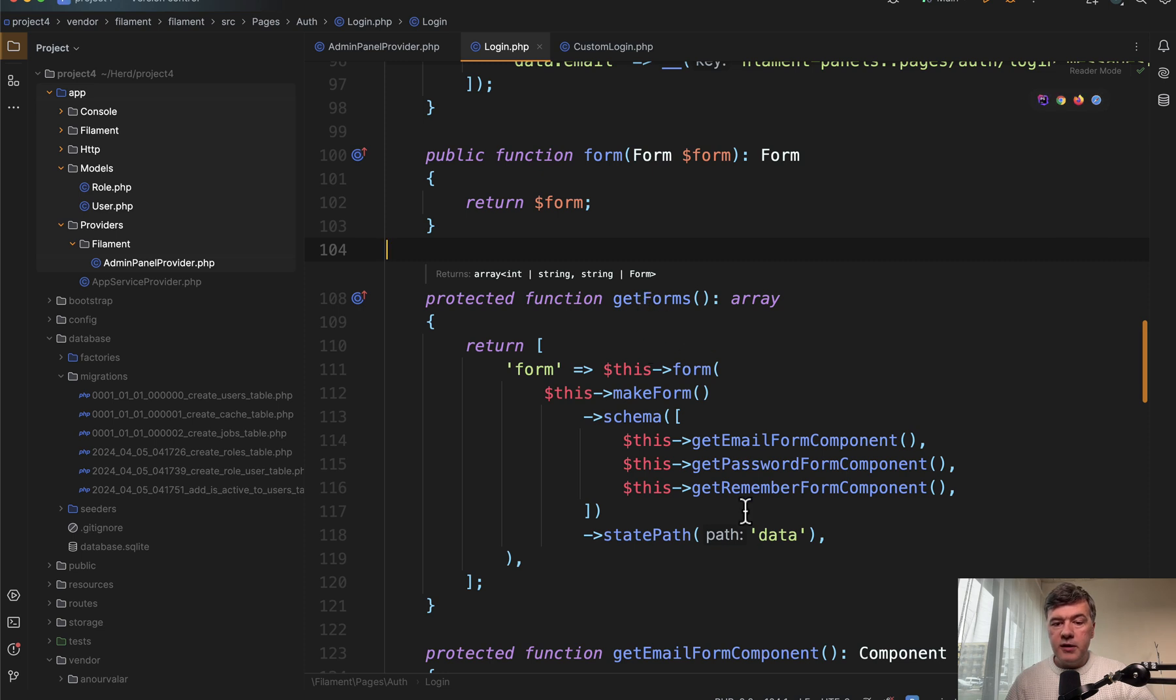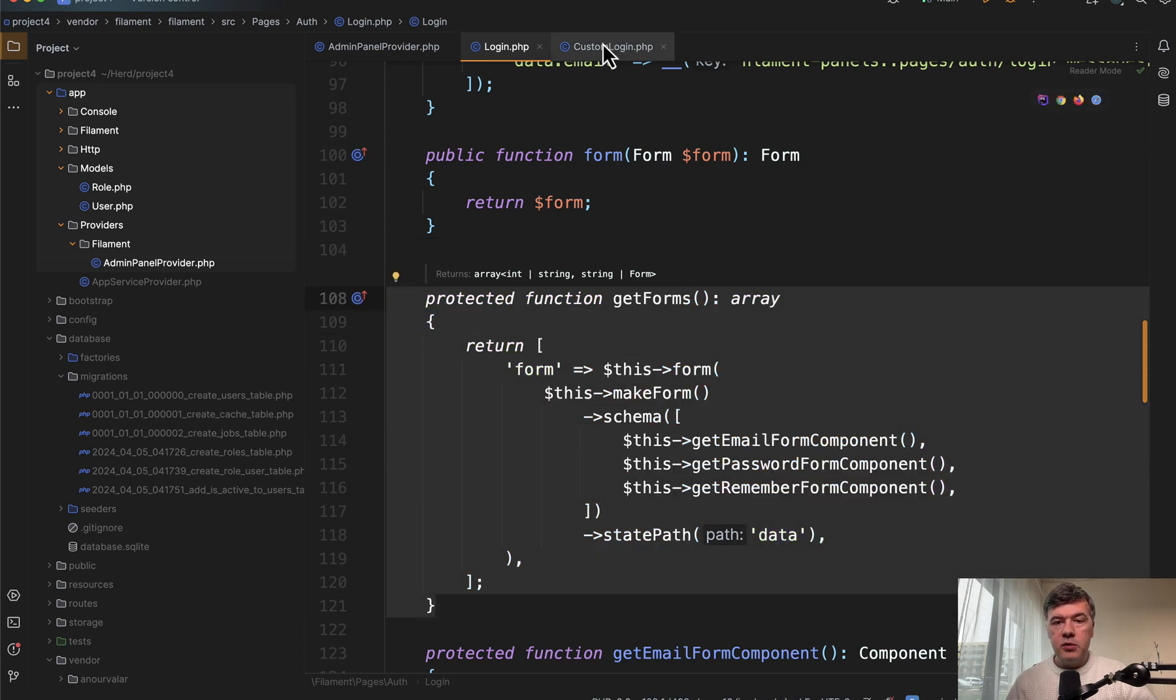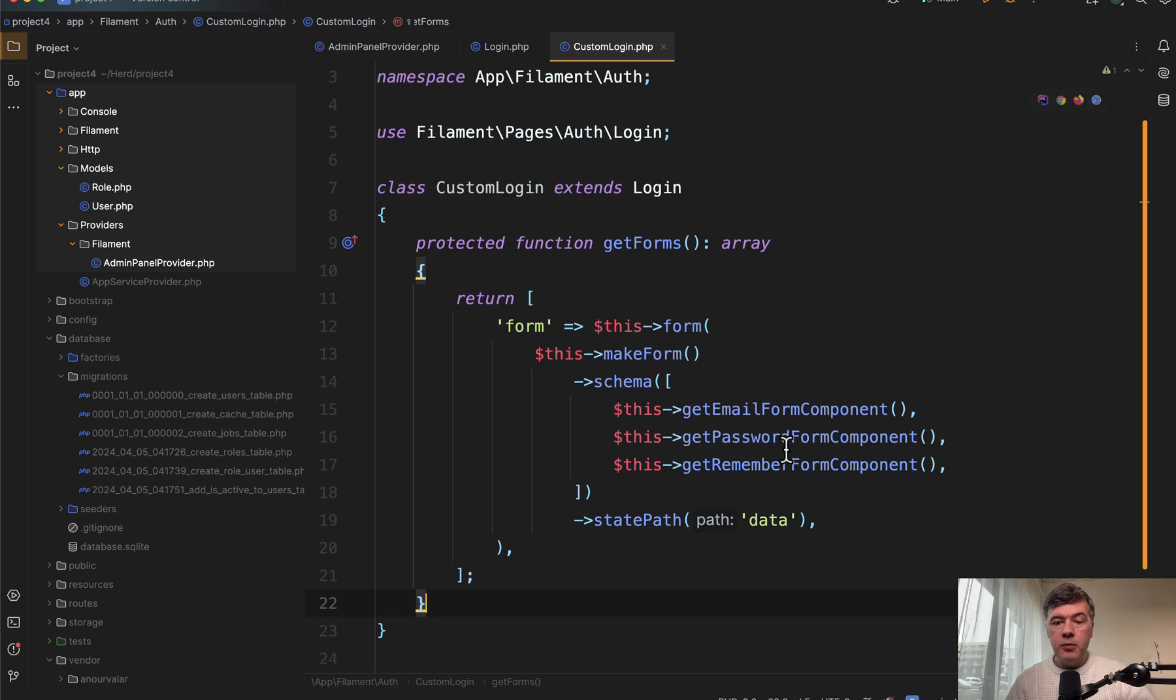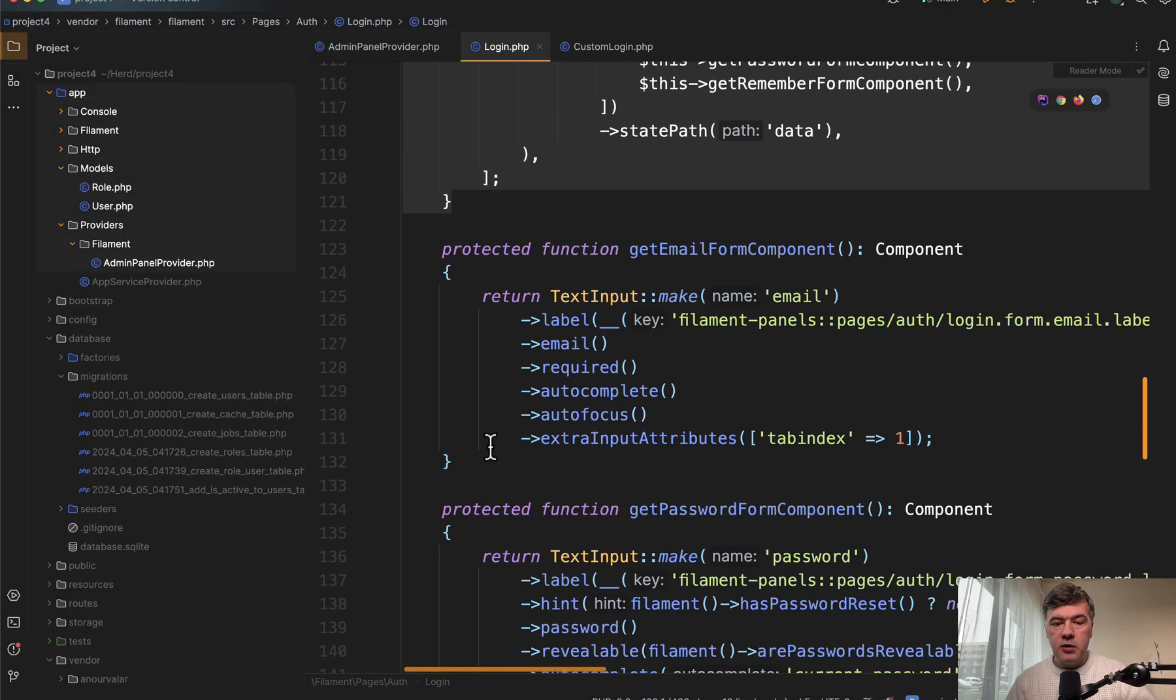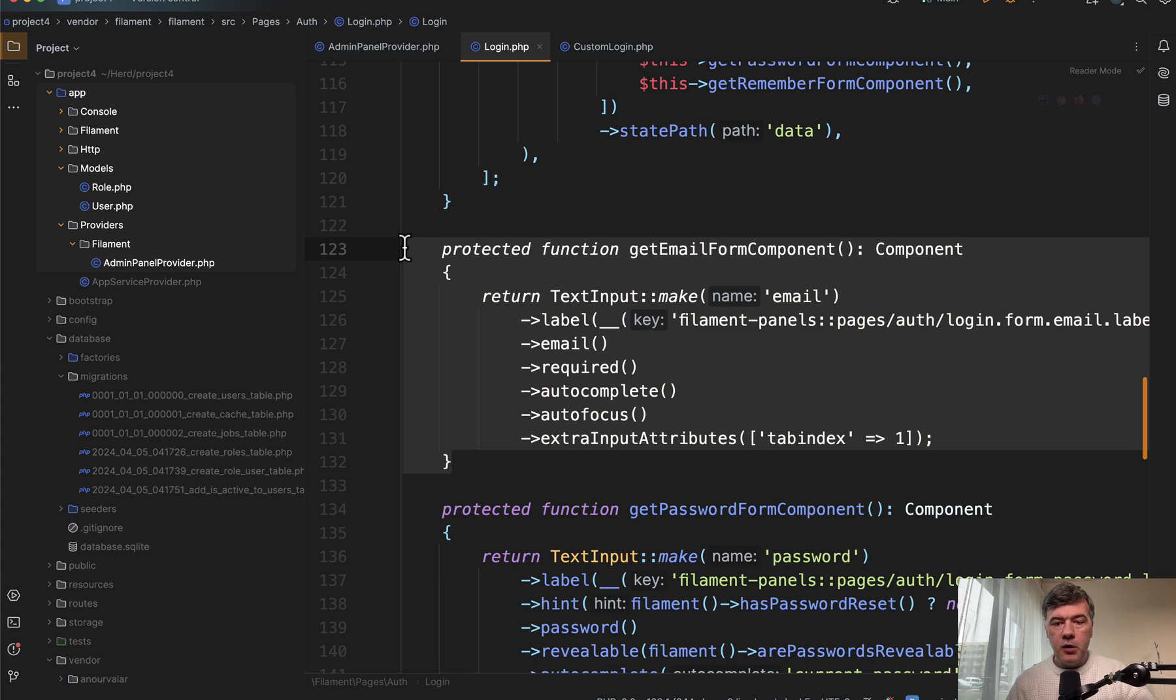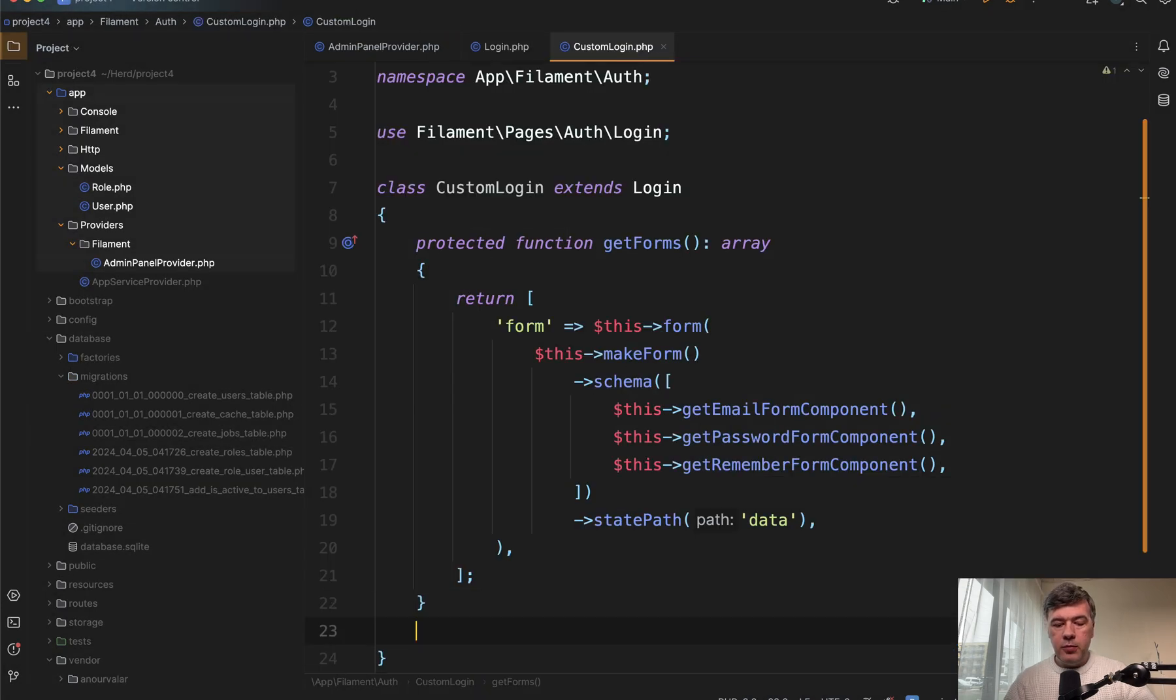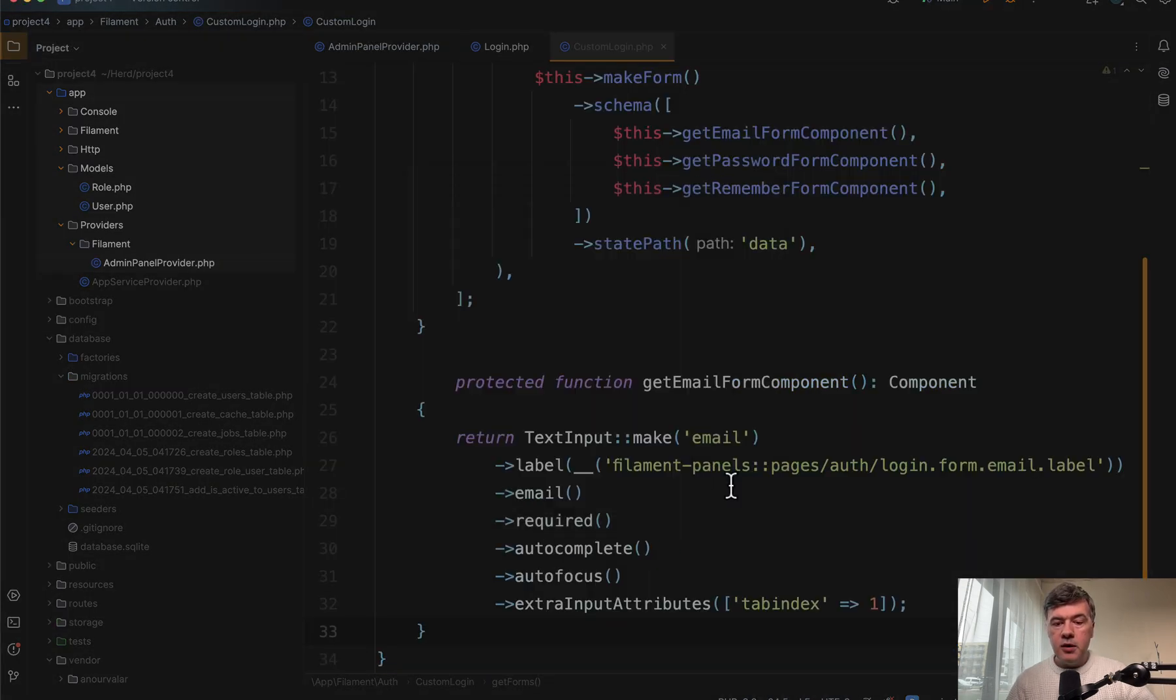First, we need to override the get forms. And we just copy and we'll change that to our own function for get email form component. So we will create our own get login form component, or whatever you want to call it. So we just copy email form component, paste into our own class.